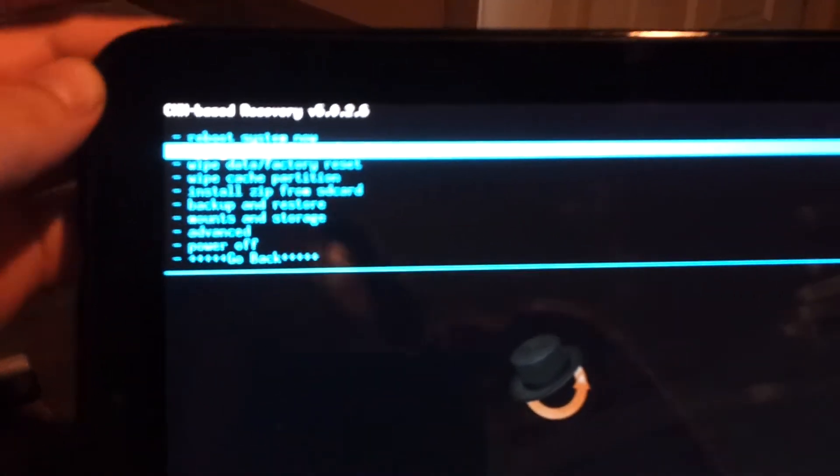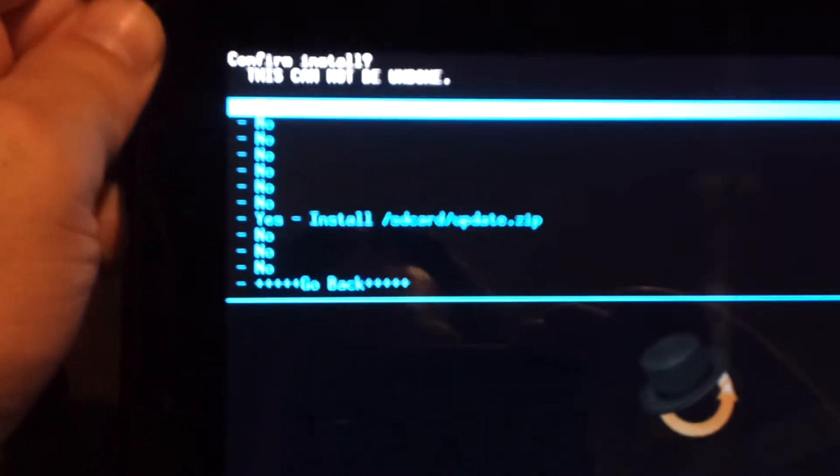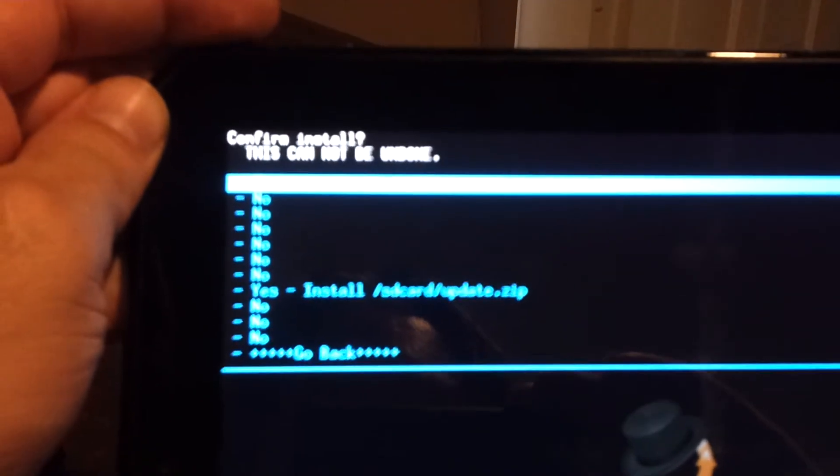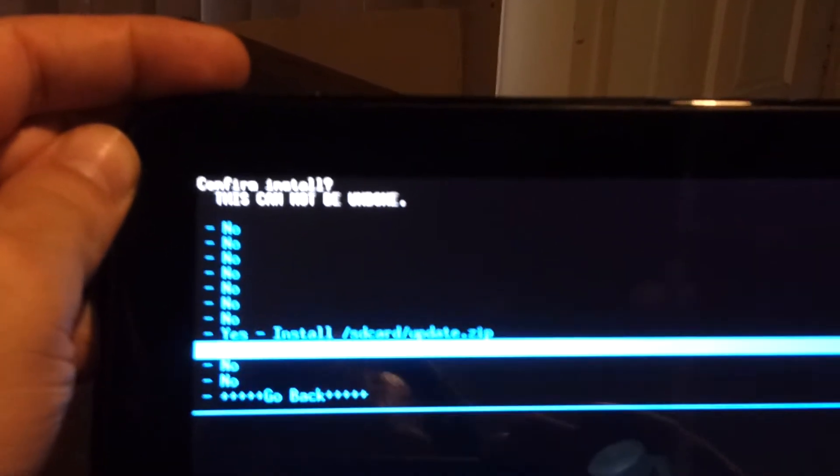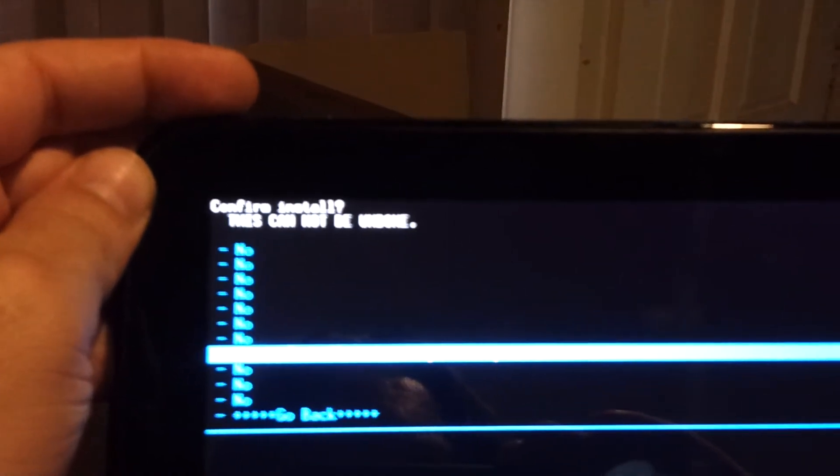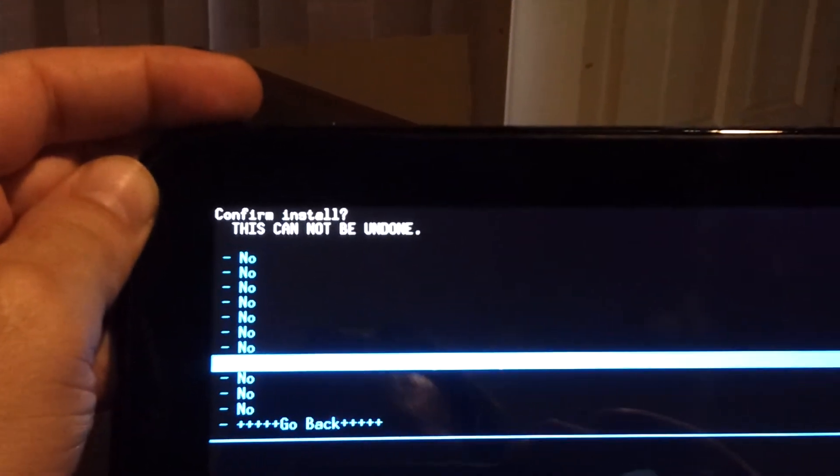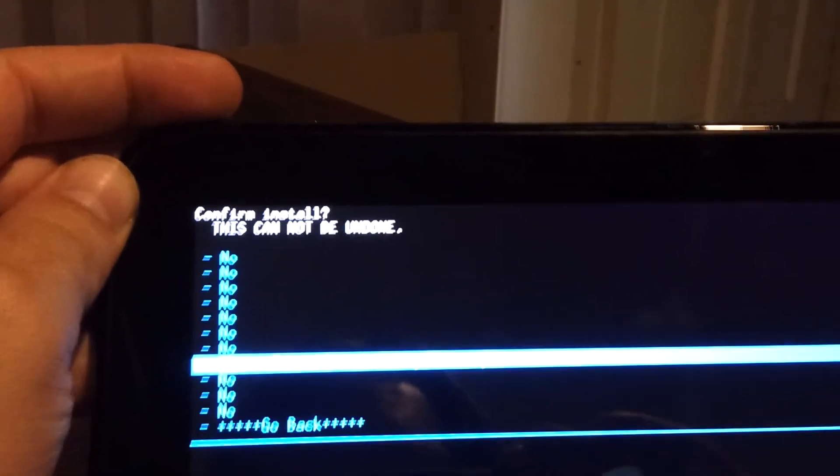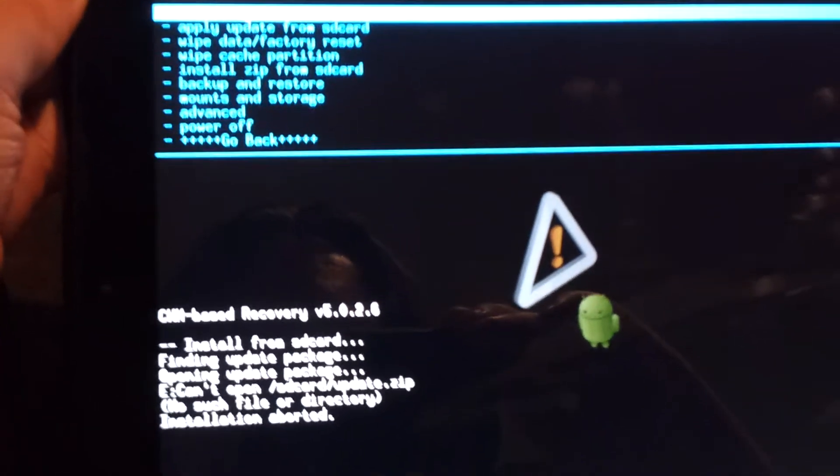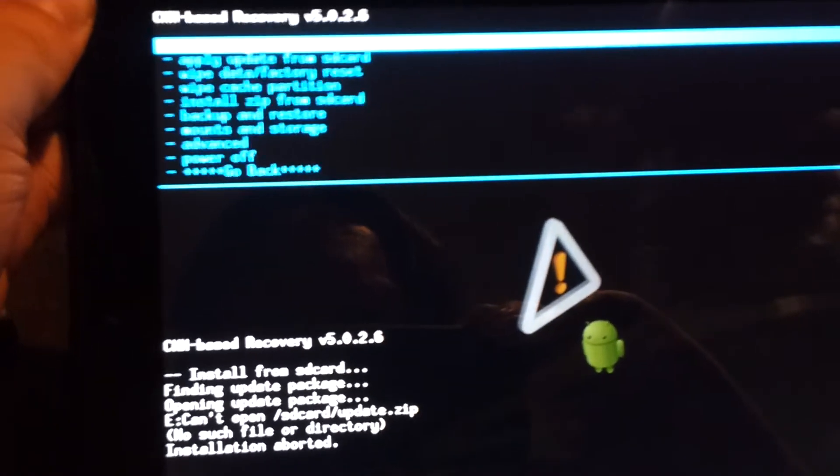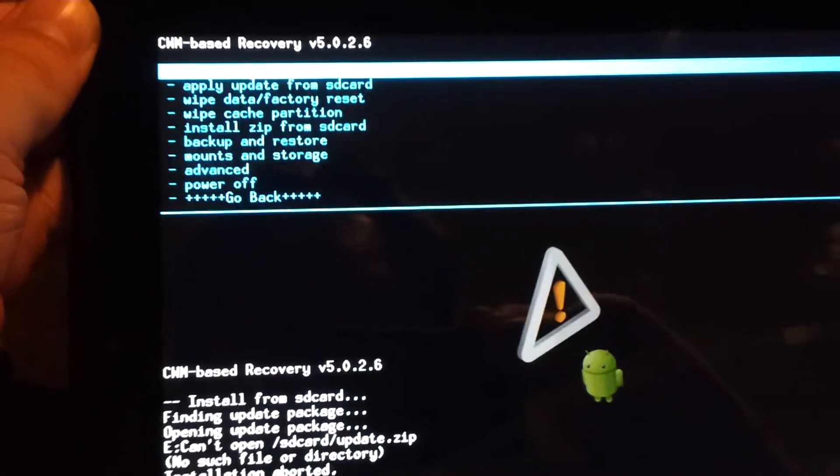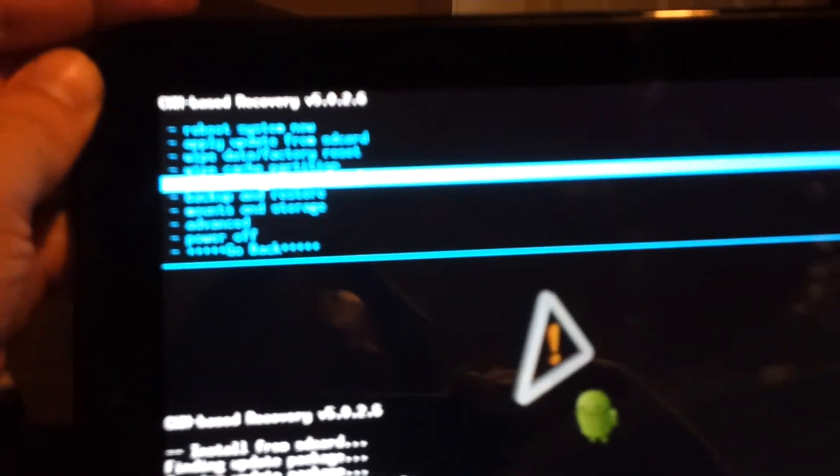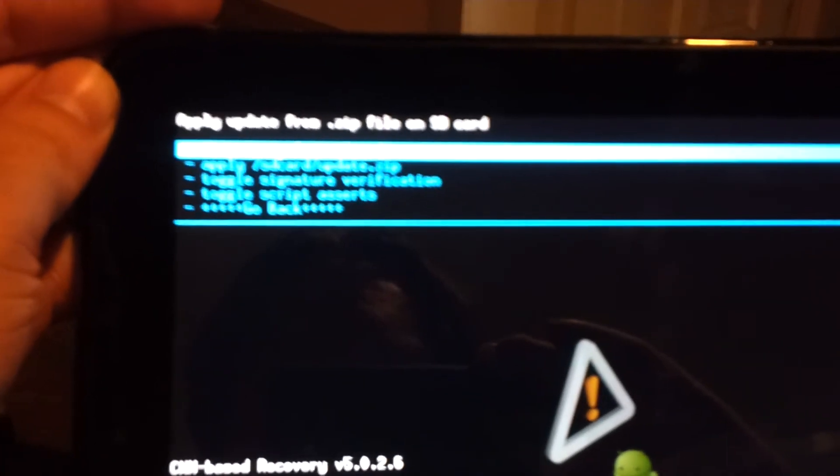Apply update from SD card, and install SD card update.zip. I think that's how we do it. I'm pretty sure. I think we need to actually install Zip from SD card. Choose Zip from SD card.